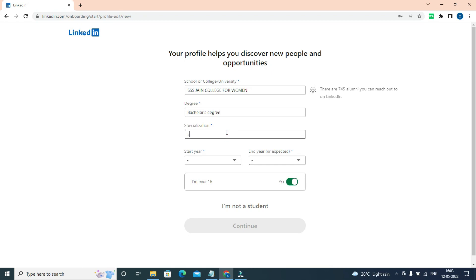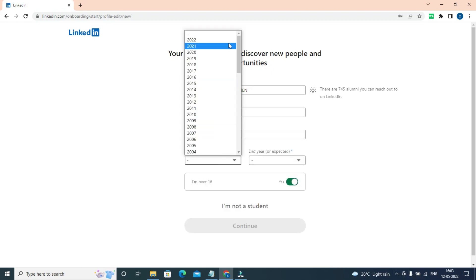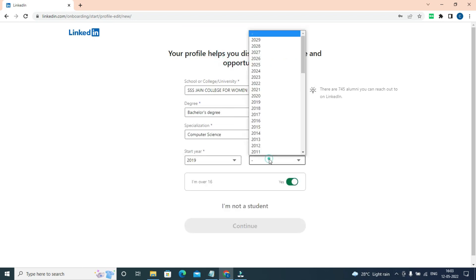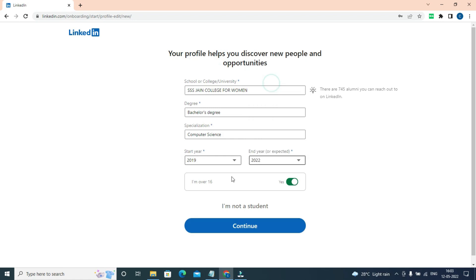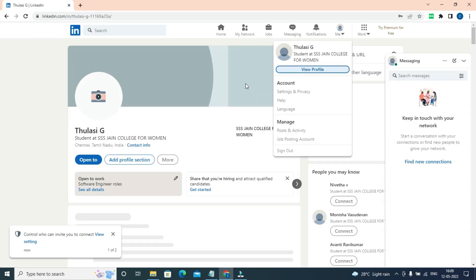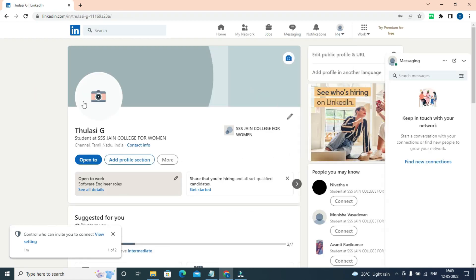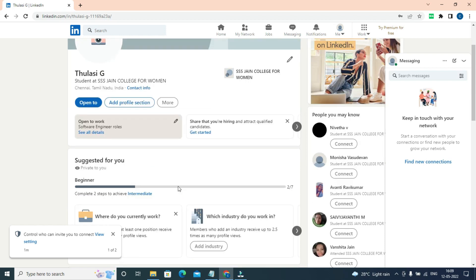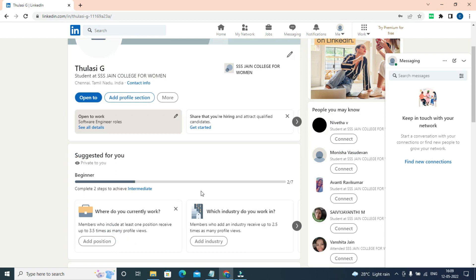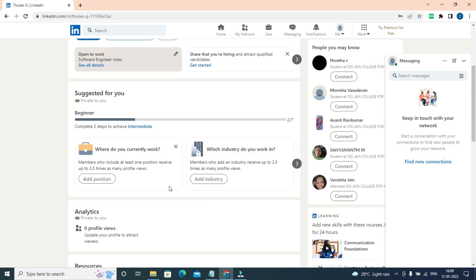Next is choosing and uploading the proper profile photo for LinkedIn. This is very important because it affects the first impression. Make sure your photo is recent, looks like you, and is viewable.